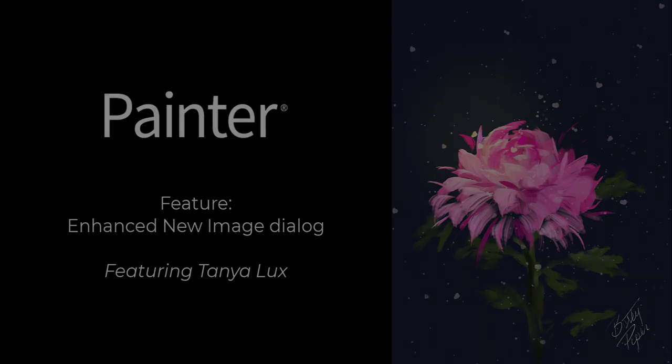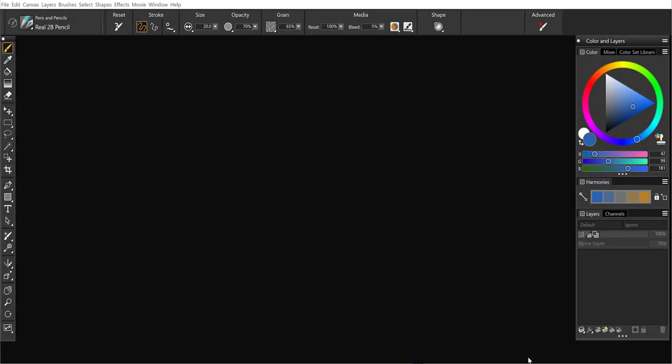Hey everybody, this is Tanya Lux and I'm going to walk you through the Enhance New Image dialog box.